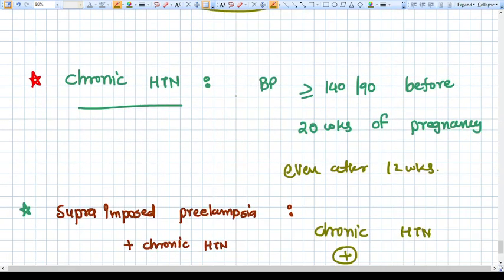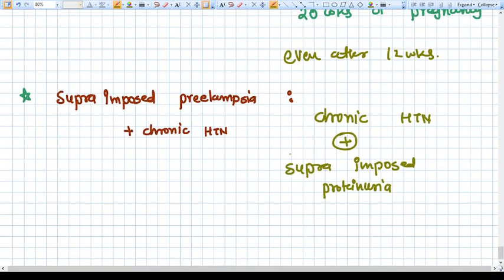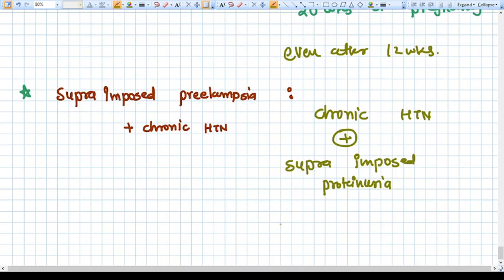Chronic hypertension is just like hypertension in a normal patient: BP is more than 140/90 before 20 weeks of pregnancy, and even after the pregnancy ends and 12 weeks have passed, the hypertension persists. Superimposed preeclampsia on chronic hypertension occurs when a patient already has hypertension, becomes pregnant, and after 20 weeks develops a new onset of proteinuria — that is called superimposed preeclampsia.